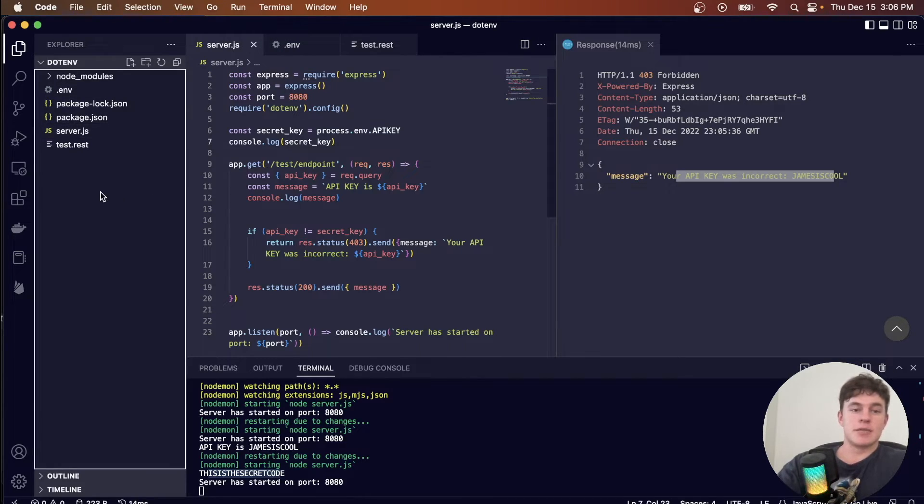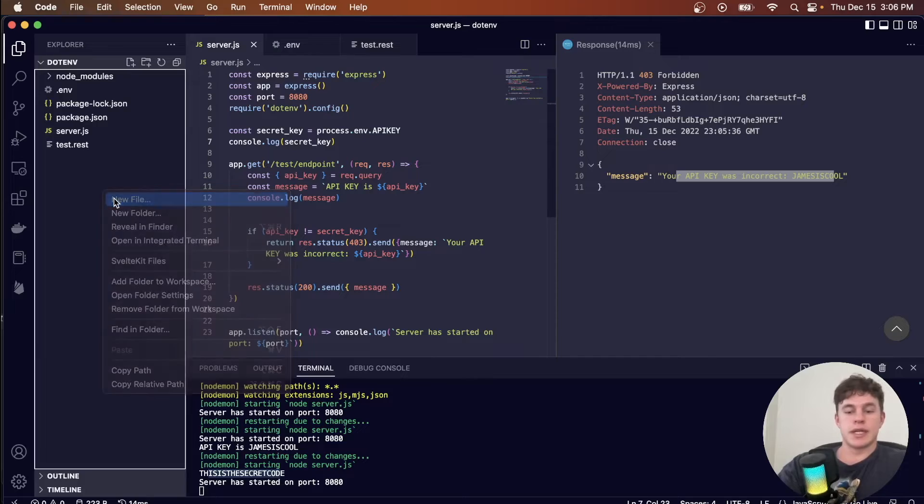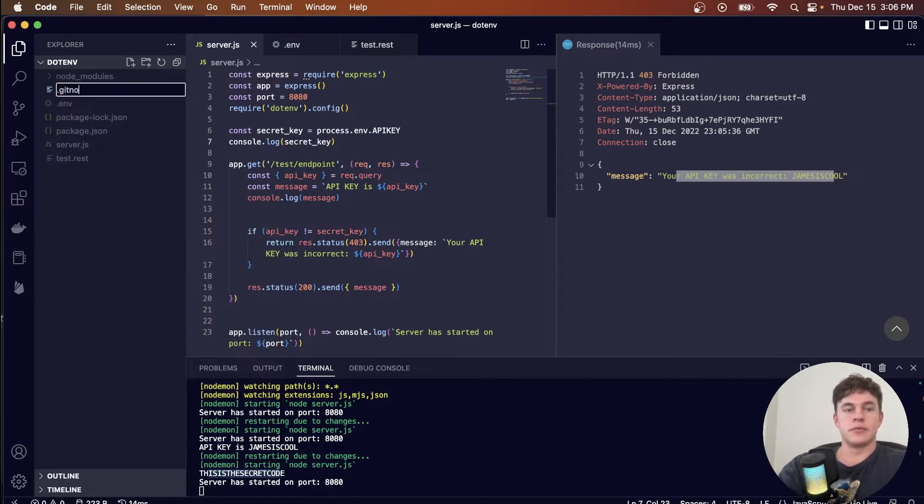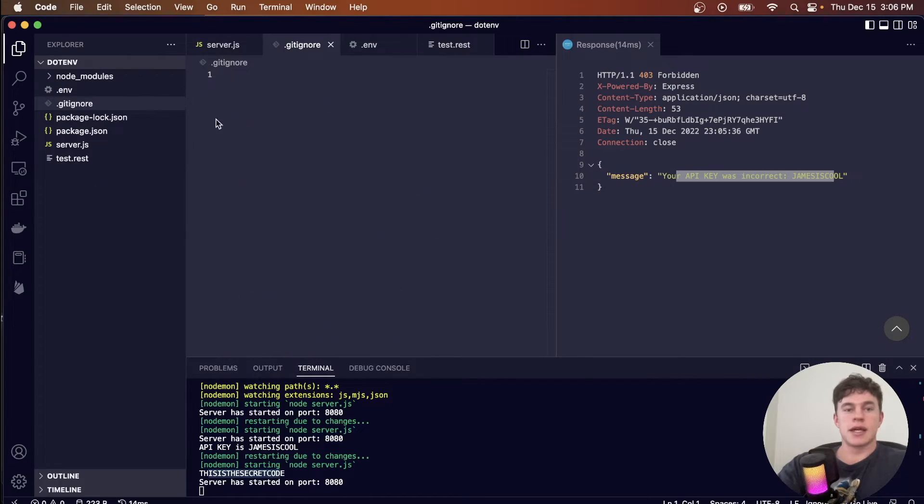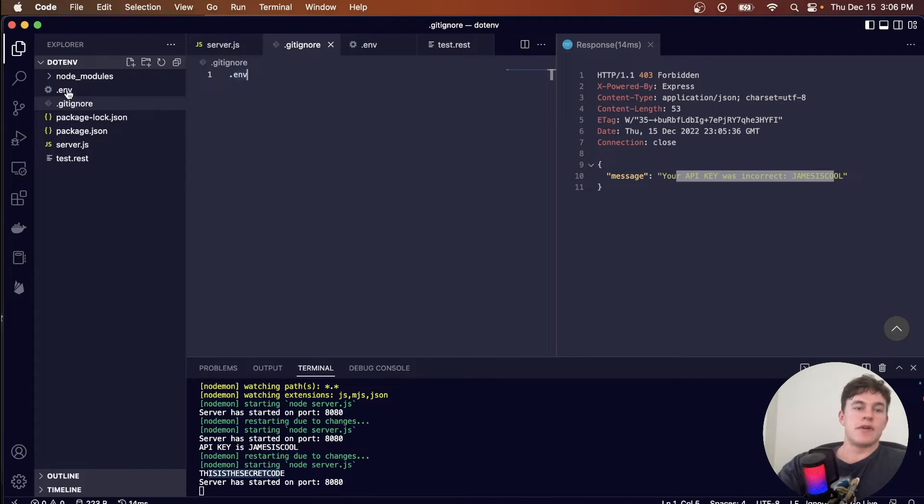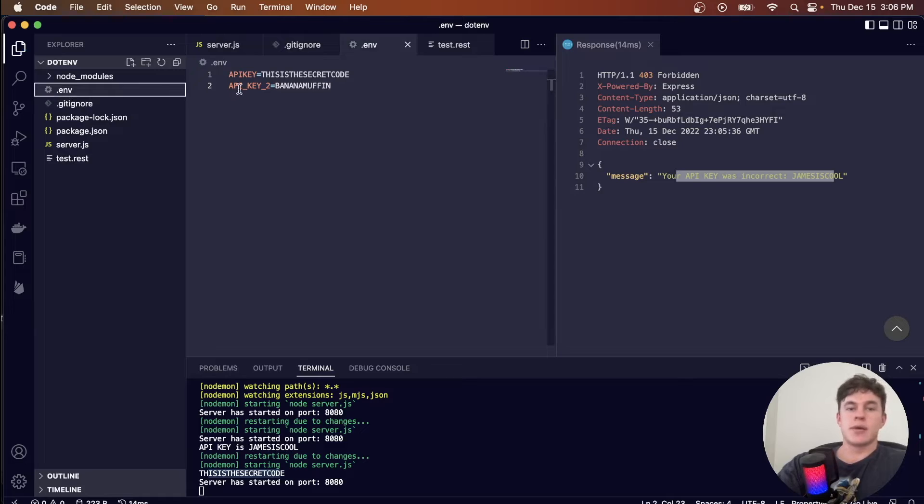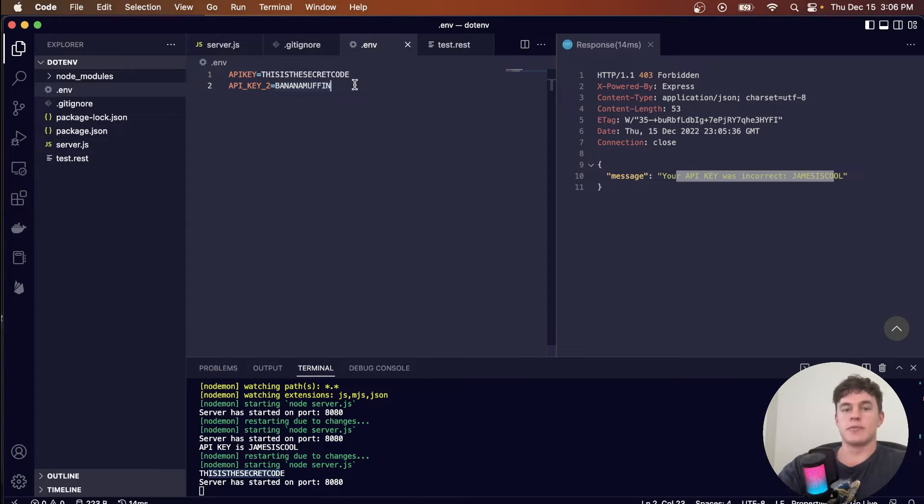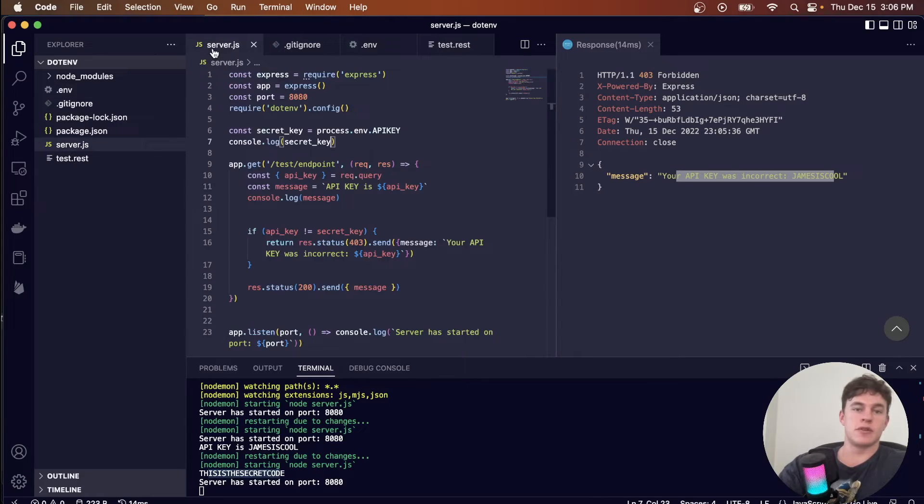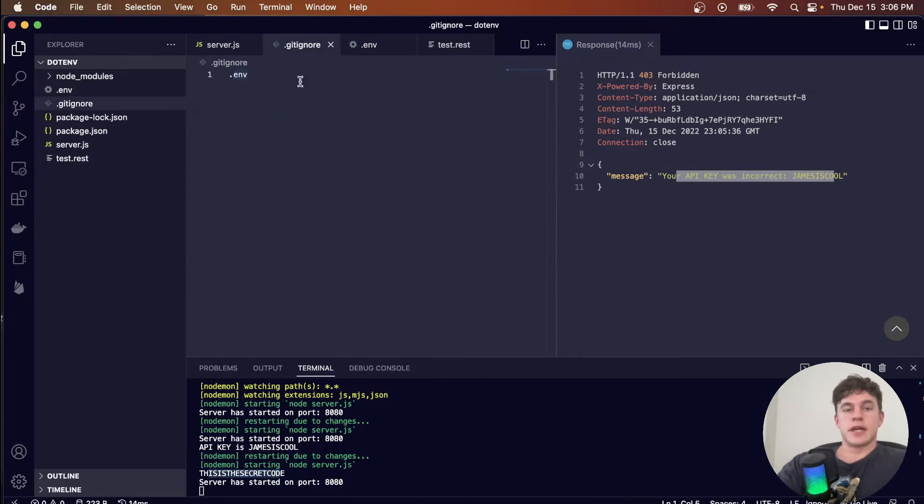The last thing we need to make sure that we do is define a .gitignore, just like that. And in here, we have to make sure that we add our .env file because you could very well just end up pushing this file to your public GitHub repository, in which case people could just go ahead and read the keys from this file instead of straight from your server.js.